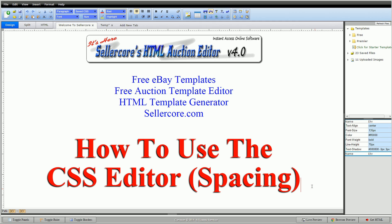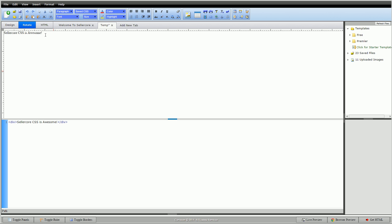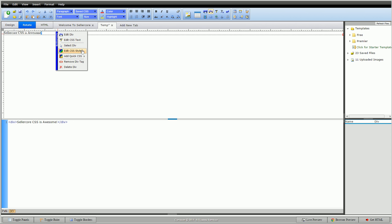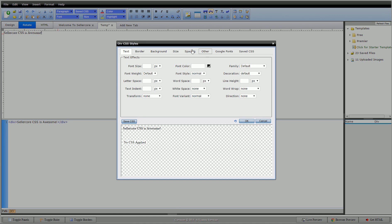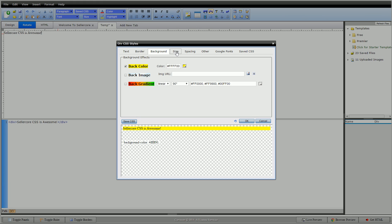If you know how to use them, great. If not, maybe play with them or don't use them at all. I just want to touch on them so you know what you can do with them and what to expect. To dive right in, go to our template — this has 'celicore CSS is awesome' text inside of a simple div. Double click in there, hit 'Edit CSS Style,' and we'll go to our spacing tab. For this example, I'm going to turn on a background color so we can see what's going on.